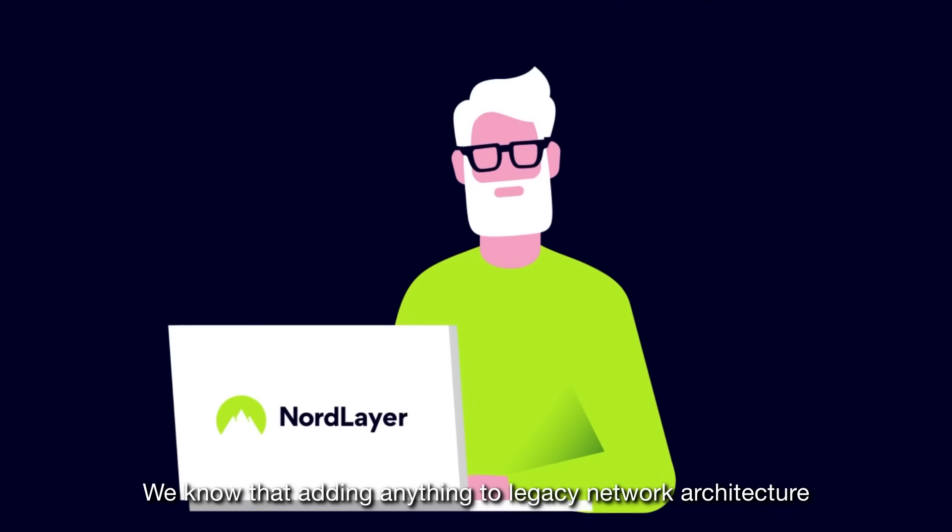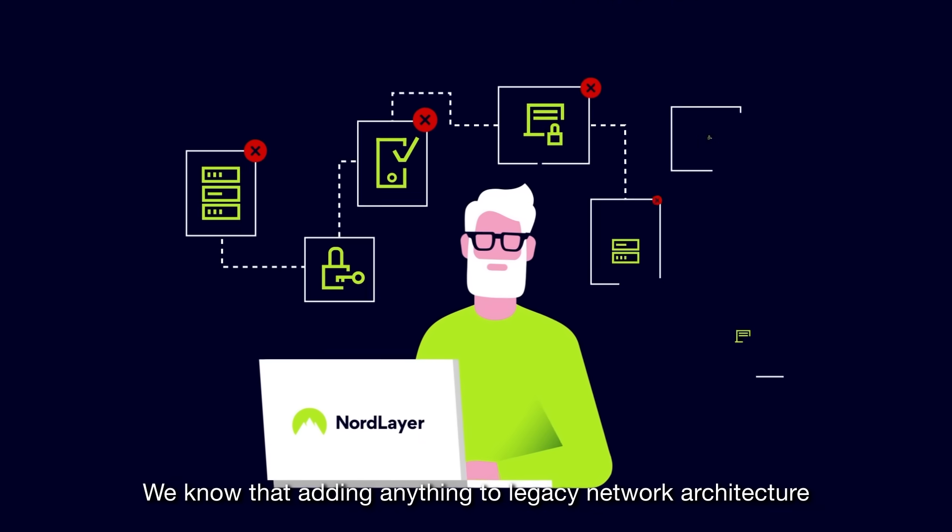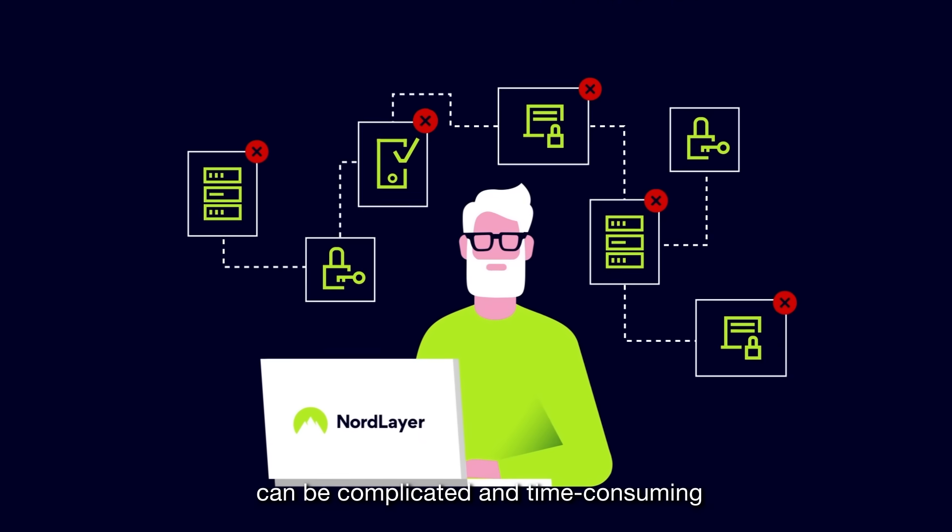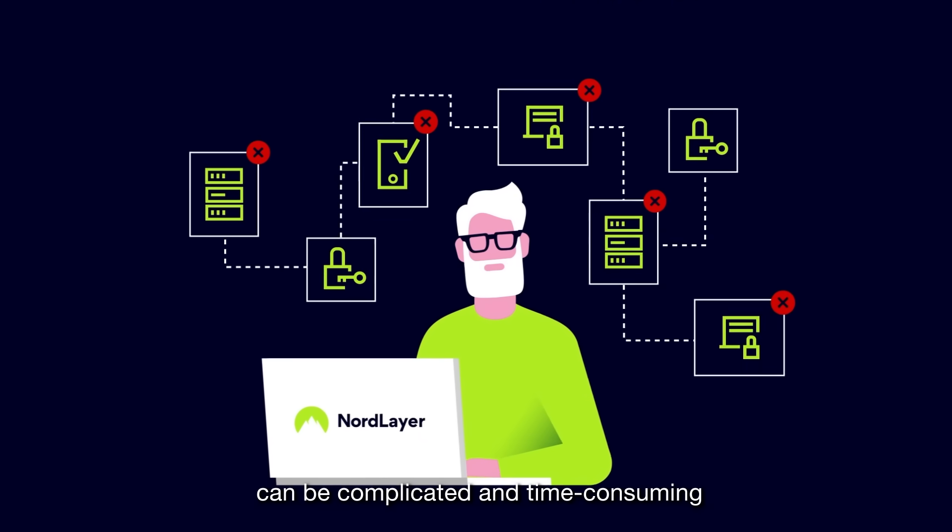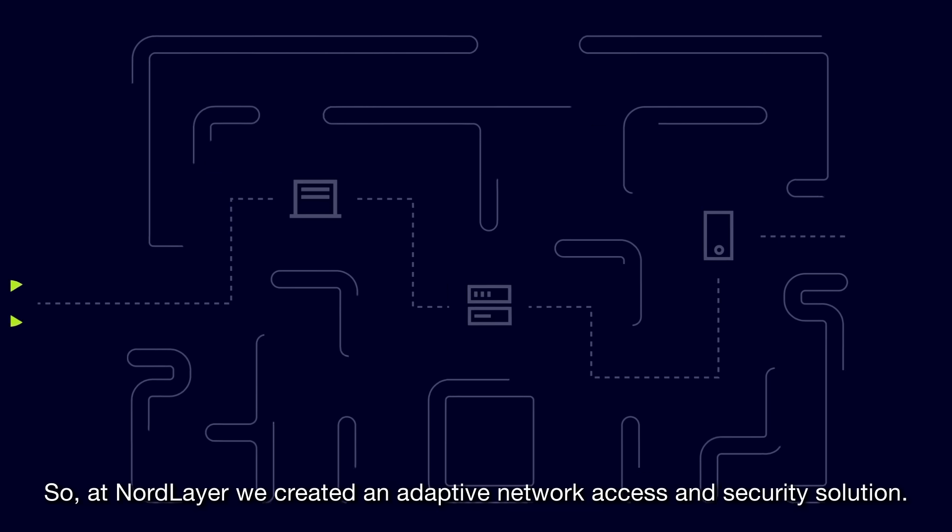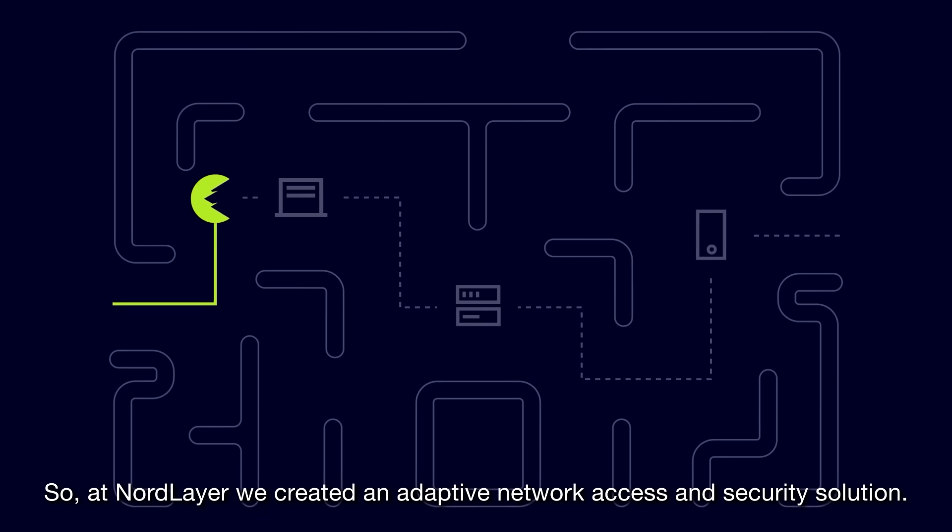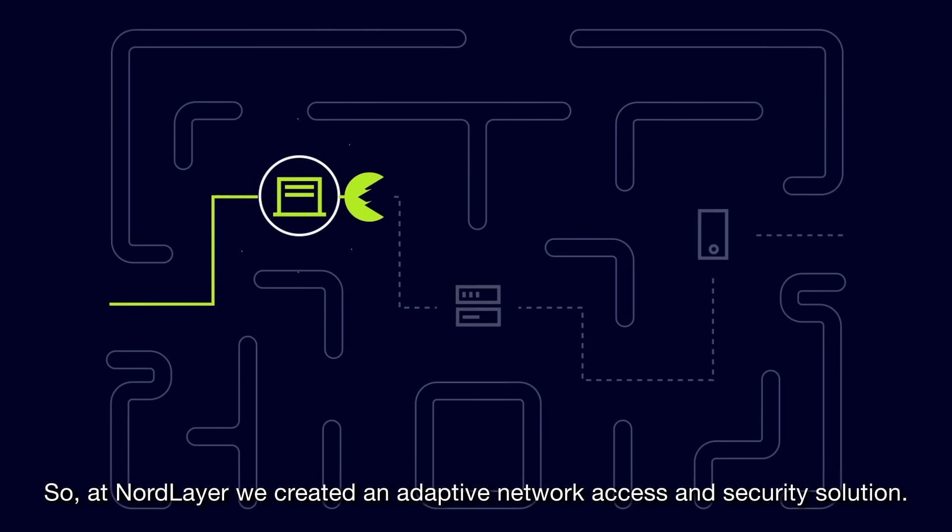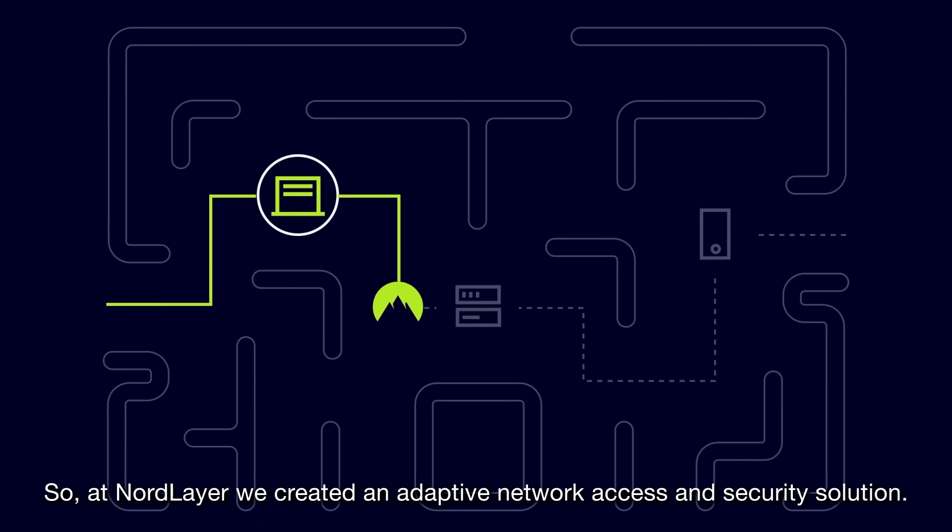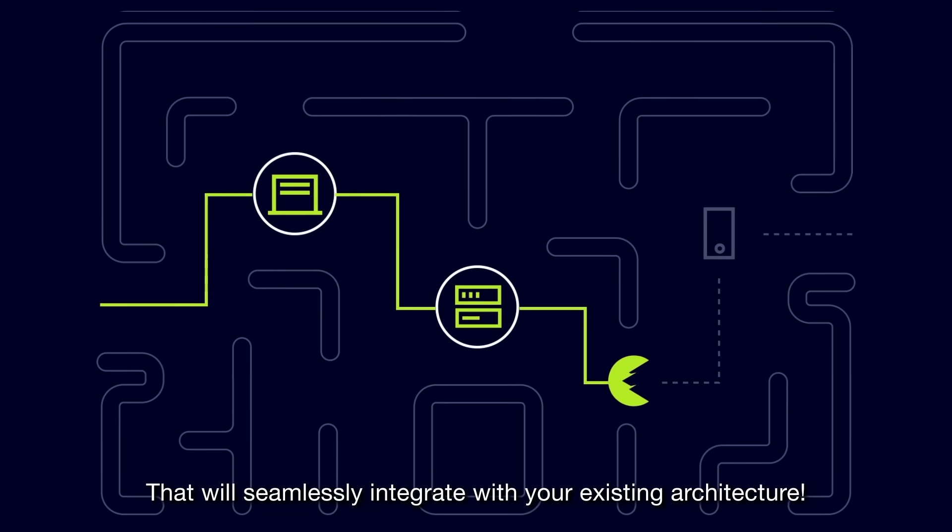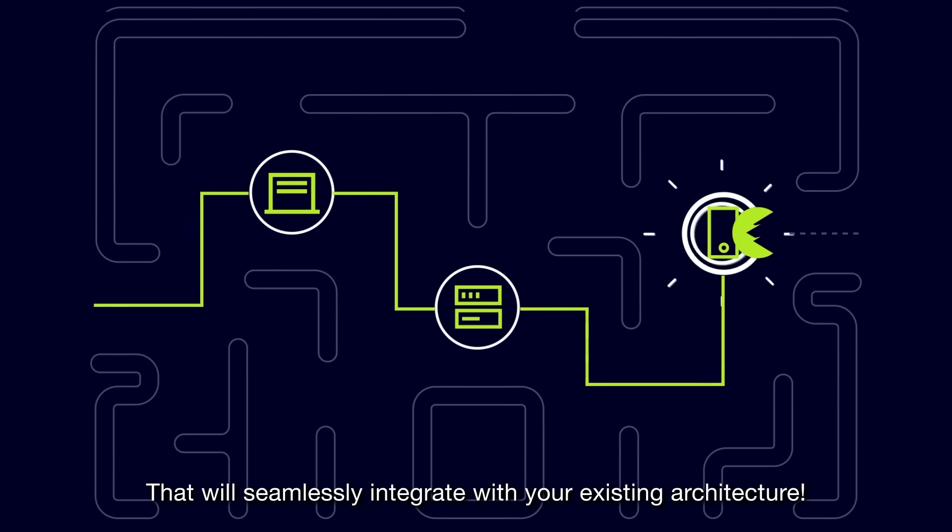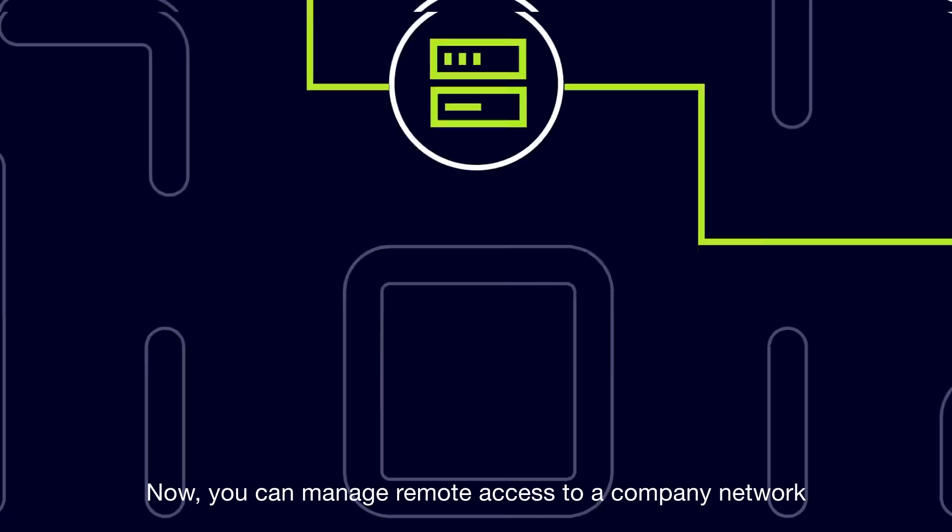We know that adding anything to legacy network architecture can be complicated and time-consuming. So, at NordLayer, we created an adaptive network access and security solution that will seamlessly integrate with your existing architecture.